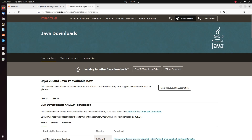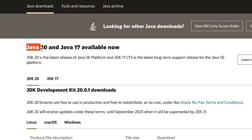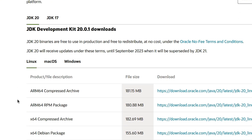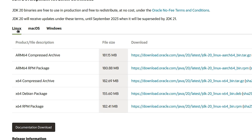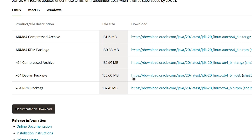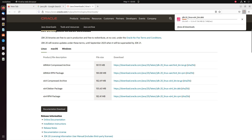Here is the Java JDK page. We can find the latest version of Java, which is currently version 20. Scroll down to find JDK 20. The main operating systems listed are Linux, macOS, and Windows. Since we are on Ubuntu, go to Linux and select the x64 bit DEB package. Click on the download link.